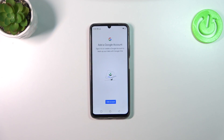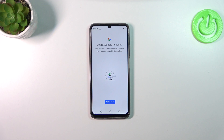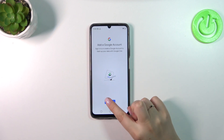Now let's tap on Backup, and as you can see we will be automatically transferred to the Google Account section. If you've got your Google Account already added to the device, you will simply be able to pick it from the list and set it as your backup account. If not, you'll have to add it right now.